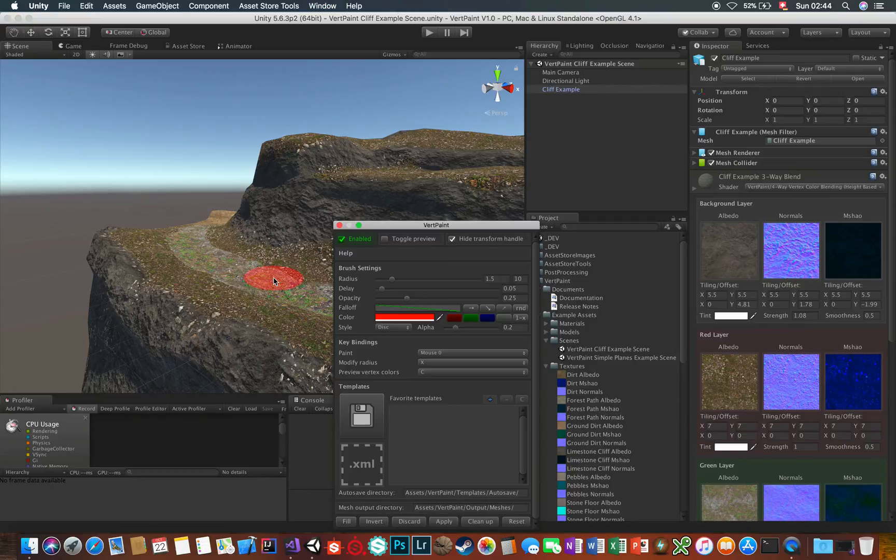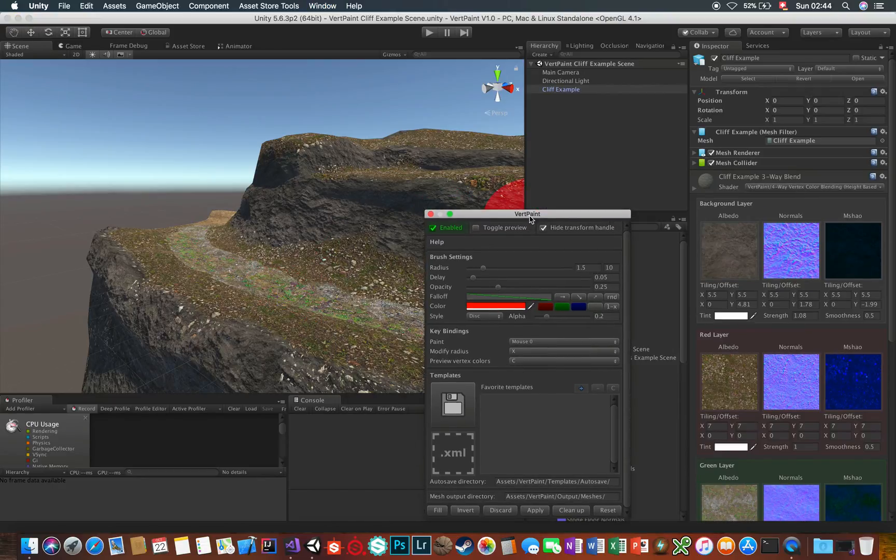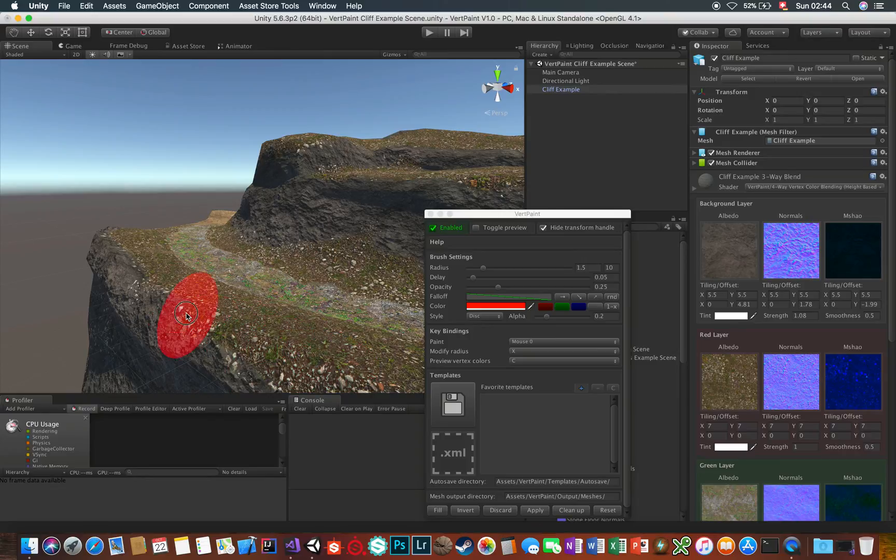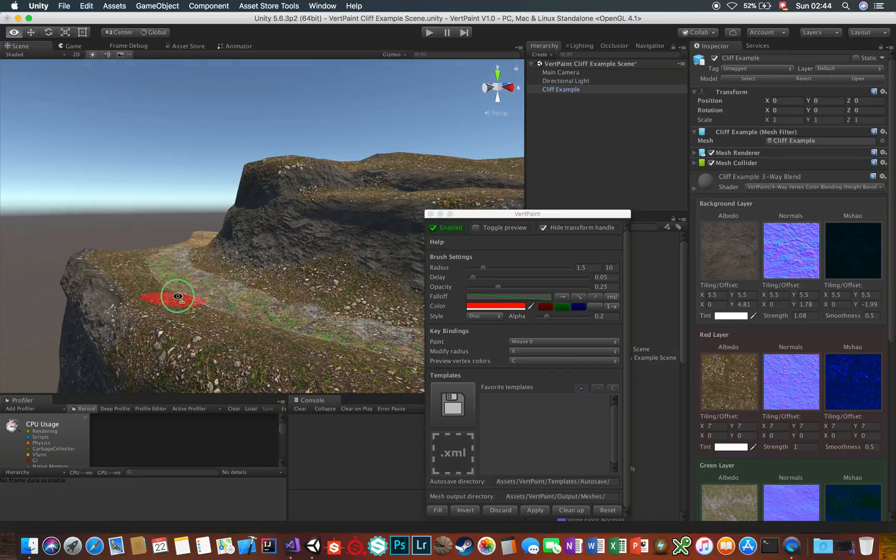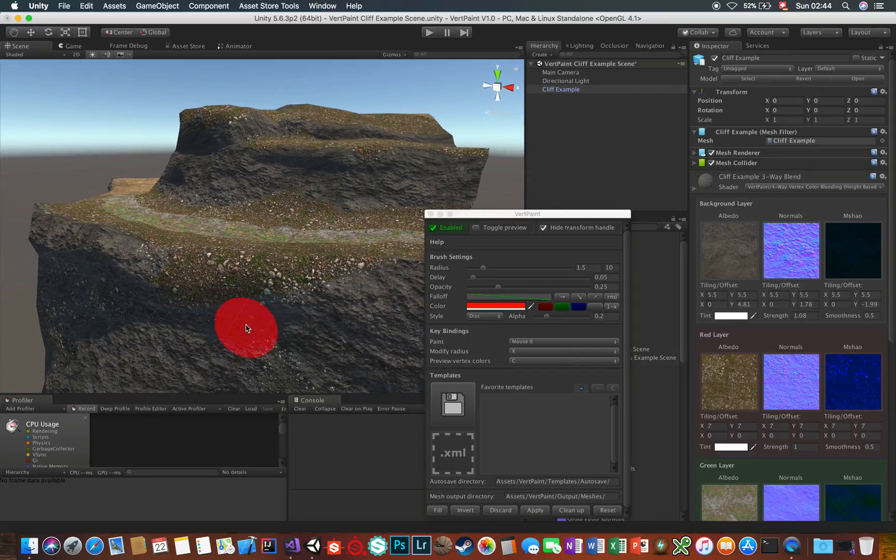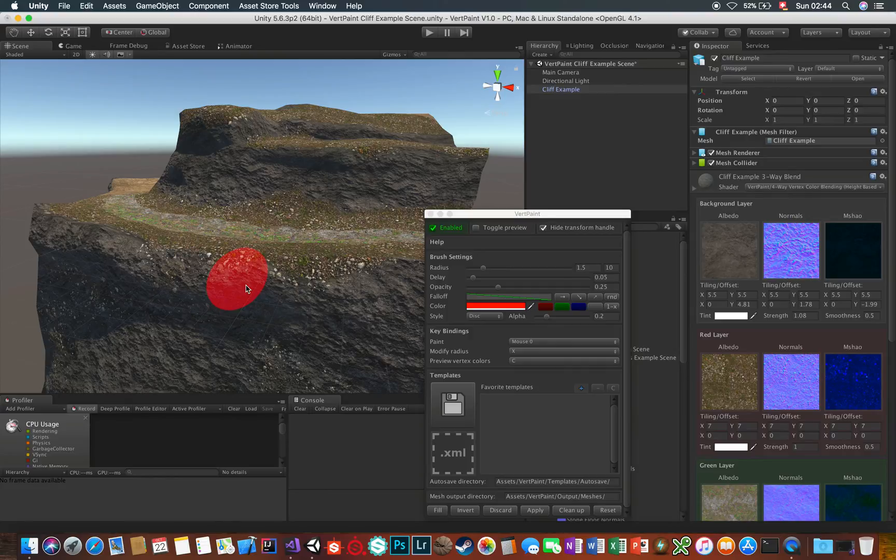Select the cliff, open VertPaint if you haven't already, and just start painting in some red. In this material here, red corresponds to this dirt setup. You can erase what you've painted by holding down Shift when painting. Paint strokes can be undone too.